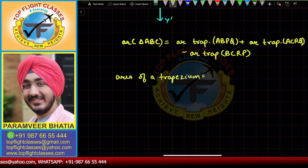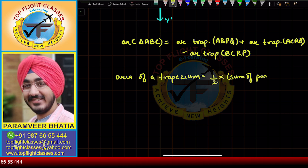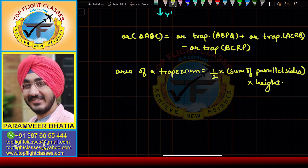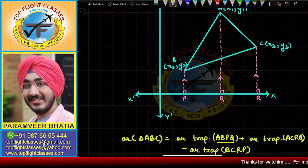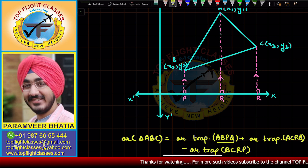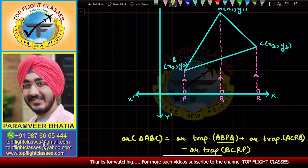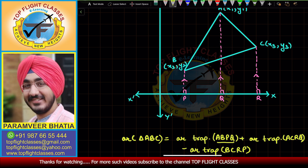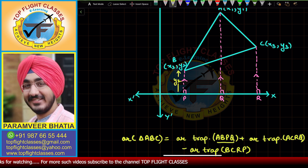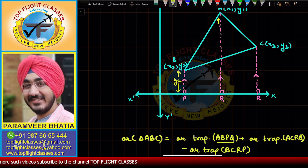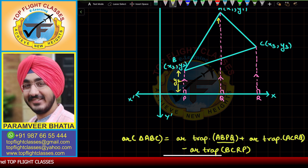The area of a trapezium is given by half times the sum of the parallel sides times the height. For trapezium ABPQ, BP is parallel to AQ. BP is the perpendicular from point B to the x-axis, so its length equals the y-coordinate y2. Similarly, AQ is the perpendicular from point A, so its length equals y1.